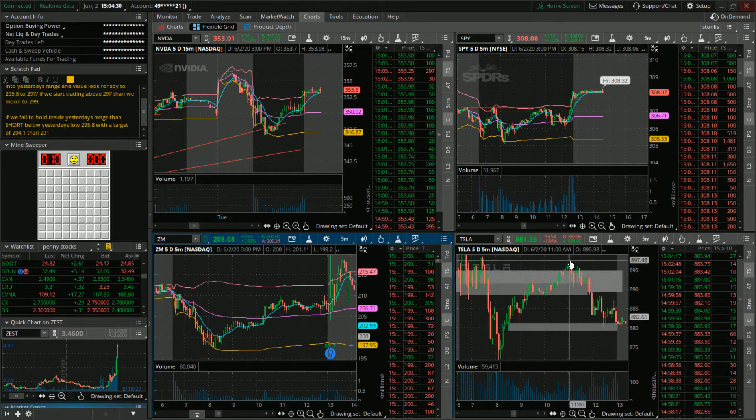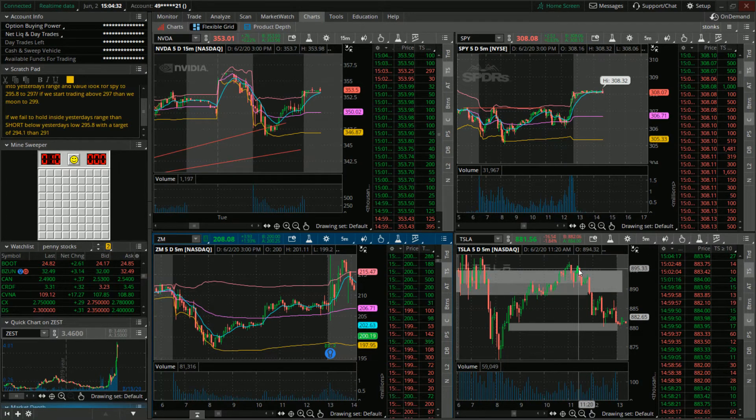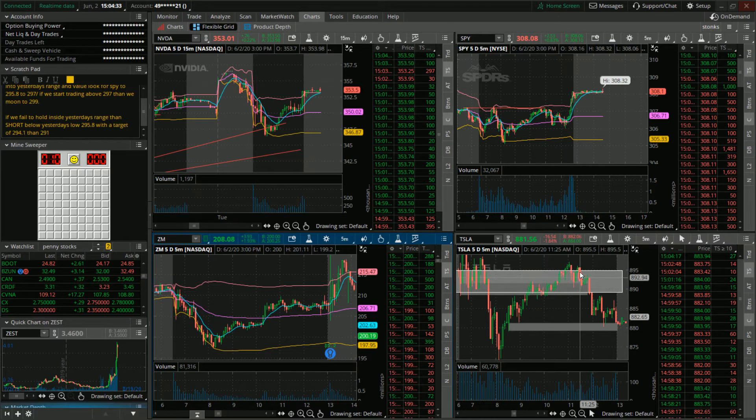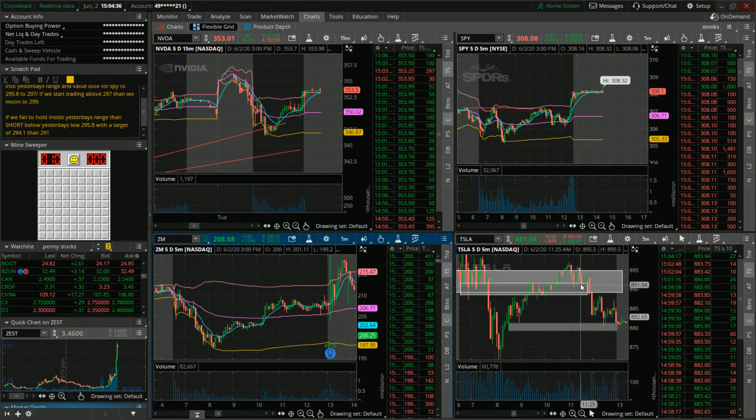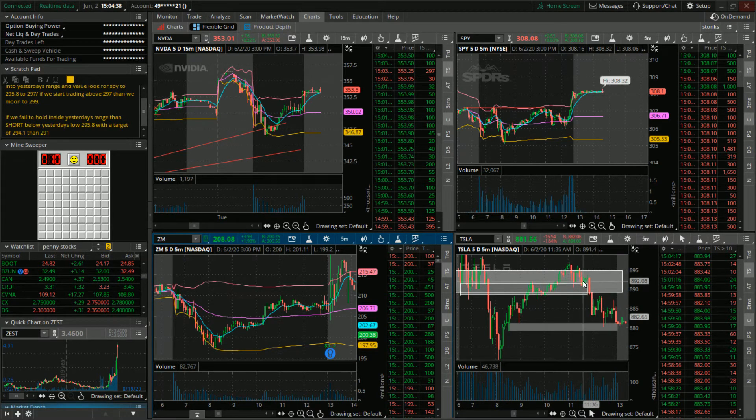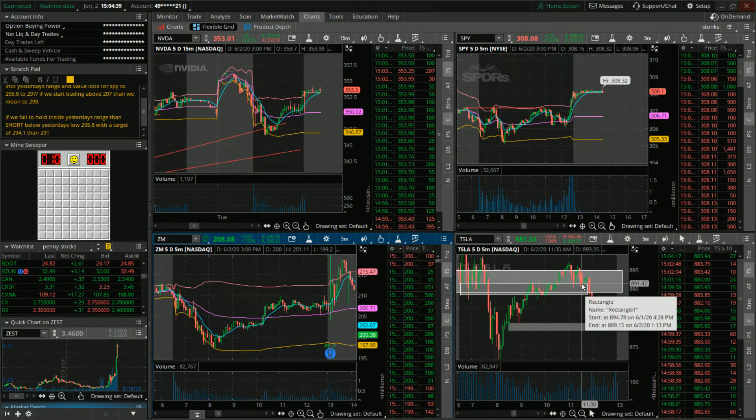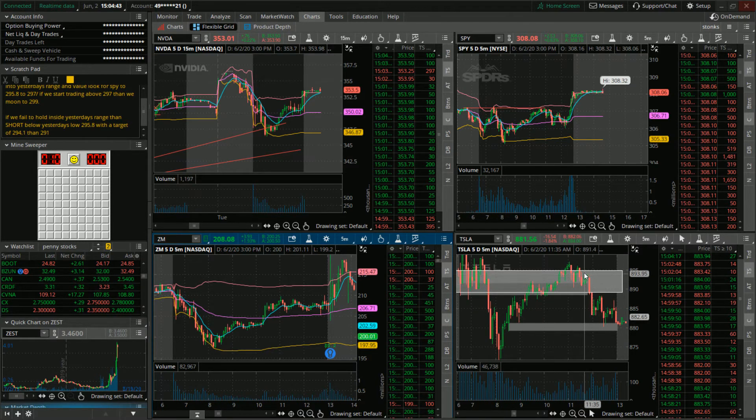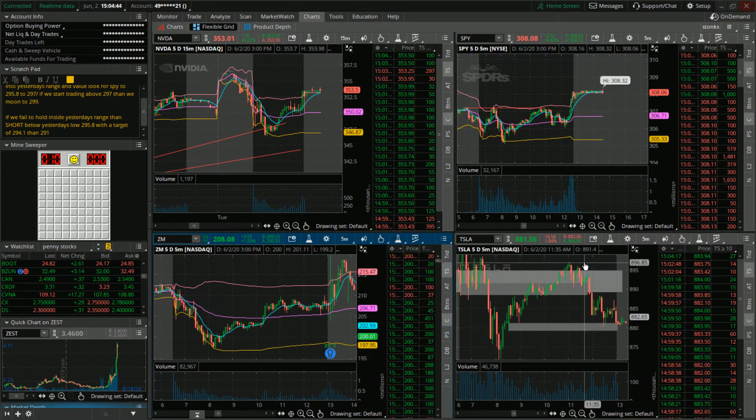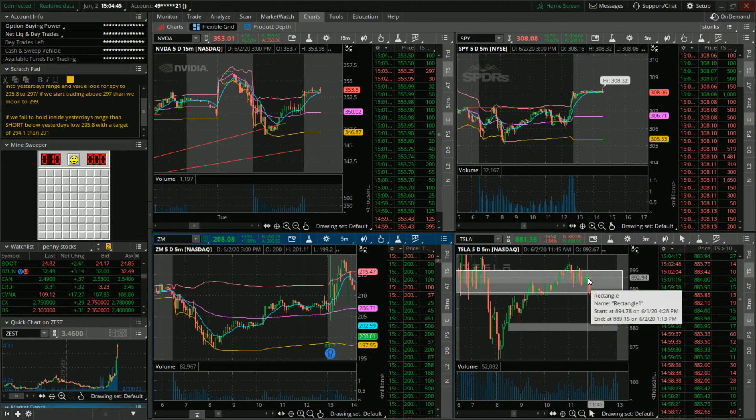We got in on the red candle here and got that push down that we liked. Of course, we got that bounce that was expected to happen with this area right here due to these wicks, but we continued to hold because it didn't go past our stop.